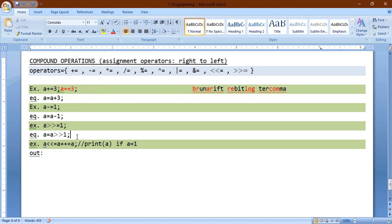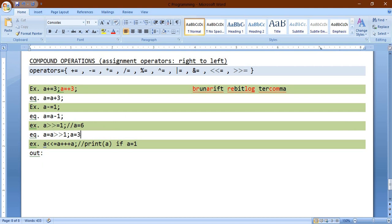The compound right-shift operator a >>= 1 means that a is right-shifted by 1, which is equivalent to dividing by 2, and then the result is assigned back to a. For example, if a equals 6, then the value in the next line would be a equals 3, because 6 divided by 2 is 3.